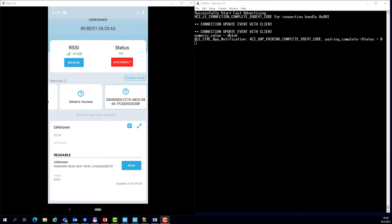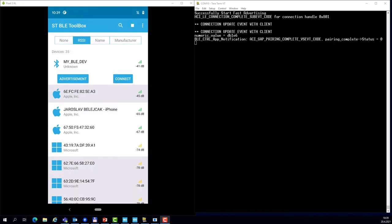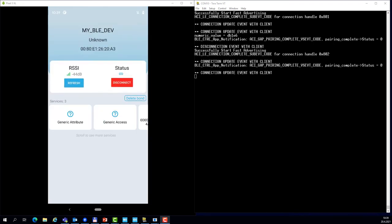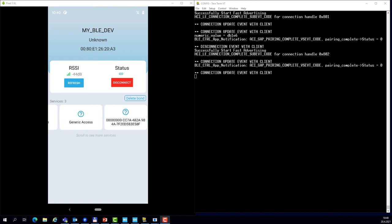Now if I disconnect and reconnect again, you can see in the application traces that the link is re-encrypted automatically. And this is due to the bonding information which is stored on both sides on WB55 and also on the Android phone.